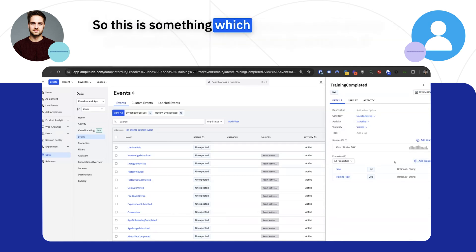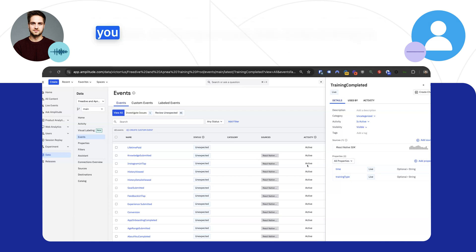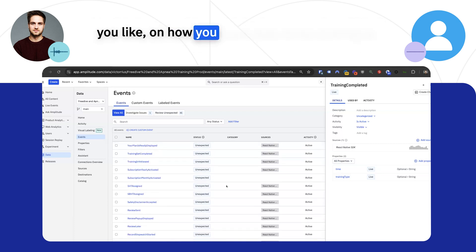So this is something which gives you a lot of householding or data governance, if you like, on how you want data to be coming in.